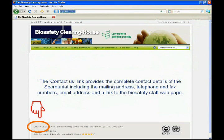The Contact Us link provides the complete contact details of the Secretariat, including the mailing address, telephone and fax numbers, email address, and a link to the Biosafety staff webpage.